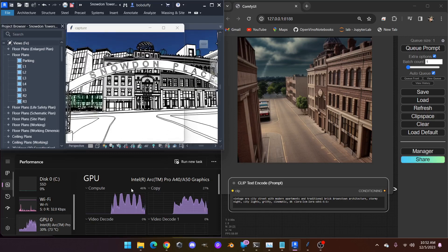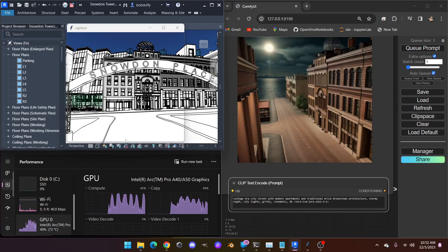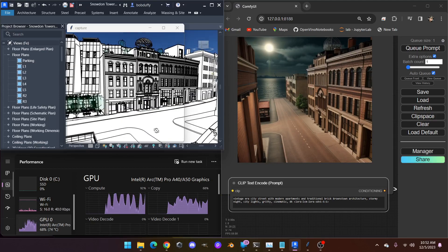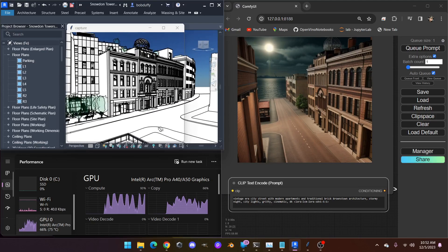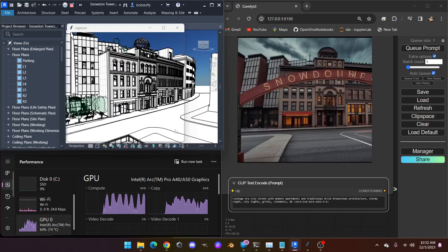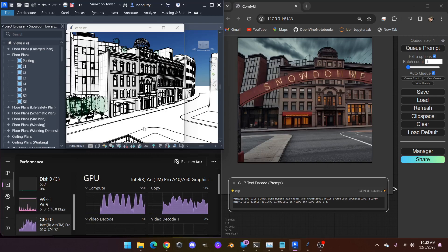This is the only GPU in the system. With each change in view, additional images are generated, and these additional views have variation in color, material, and design.